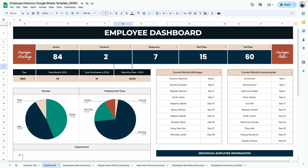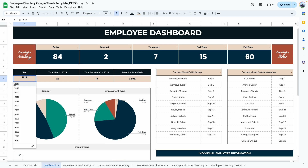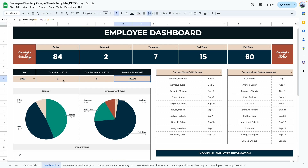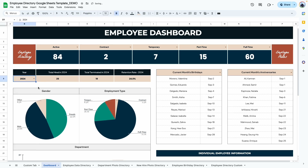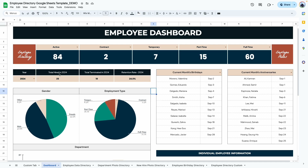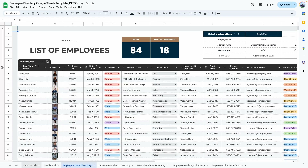The next part of the dashboard is a table displaying the number of employees hired by year. You can change the year — for example, switching to 2023 automatically updates to show total hired in 2023, total terminated in 2023, and the retention rate for 2023. For 2023, the retention rate is 100% because no employee was terminated that year. Switching to 2024 shows 25 hired, 19 terminated, and a 24% retention rate — all updating automatically based on what's been entered in the employee directory.